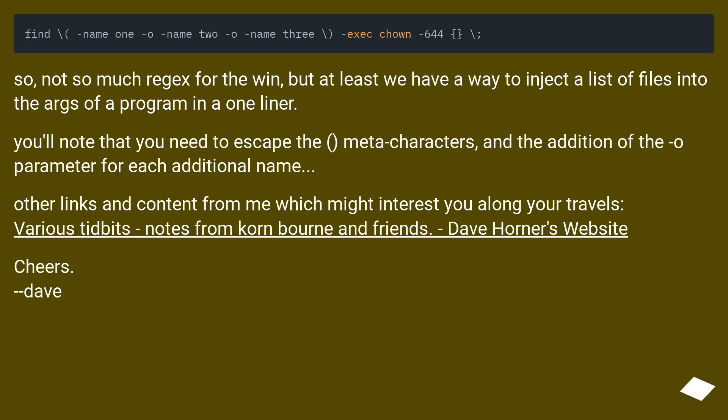You'll note that you need to escape the meta characters and the addition of the -o parameter for each additional name.